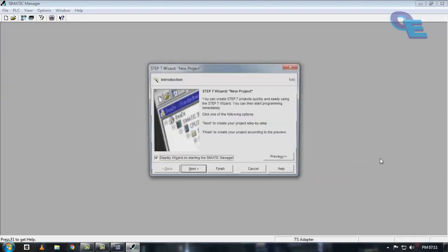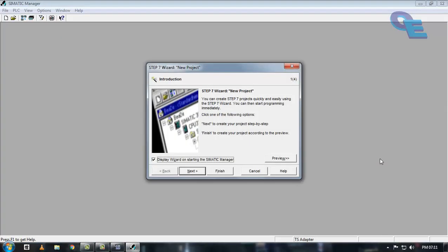It will consist of two inputs, one is for starting and one is for stopping, and one output that can be considered as a motor in this example.